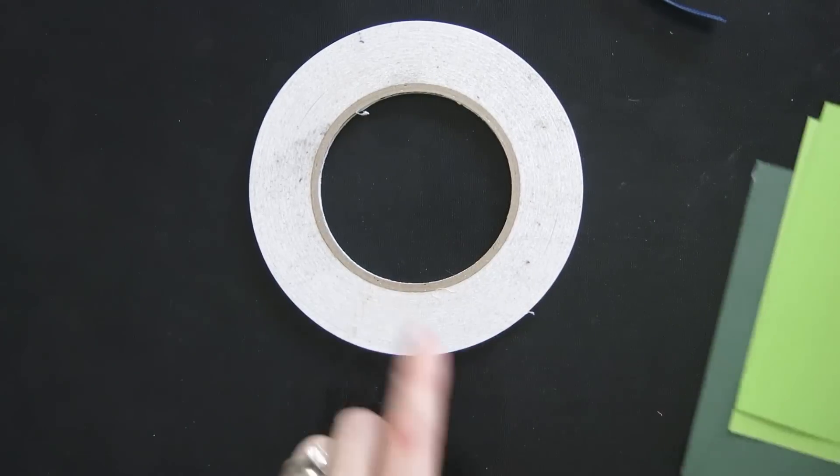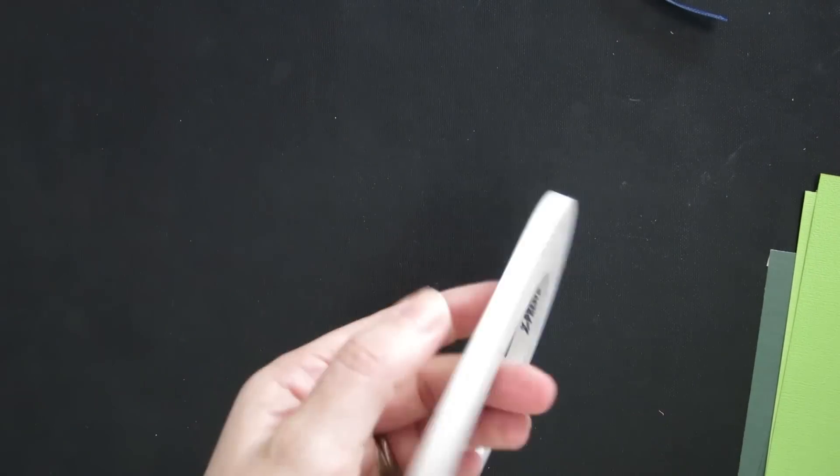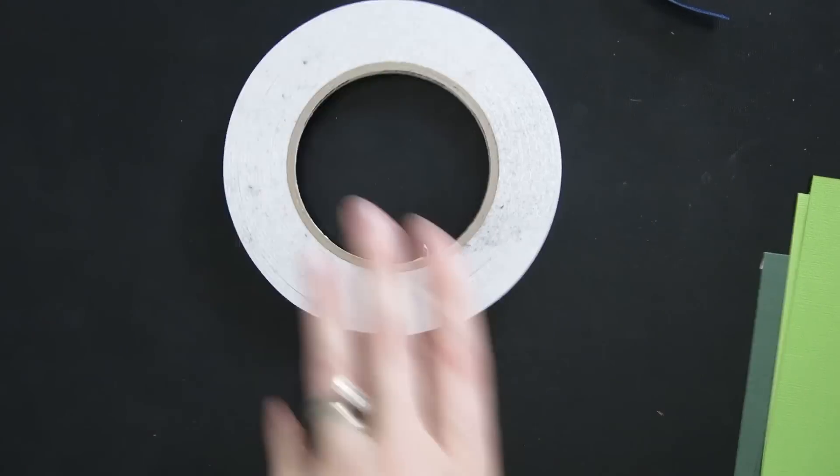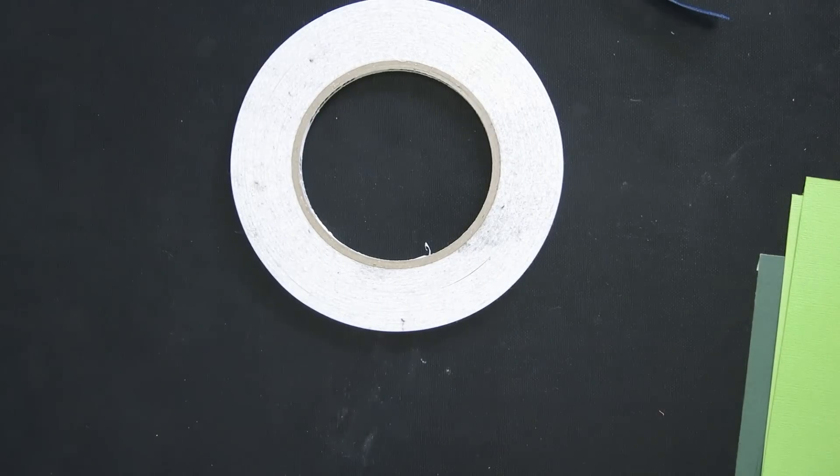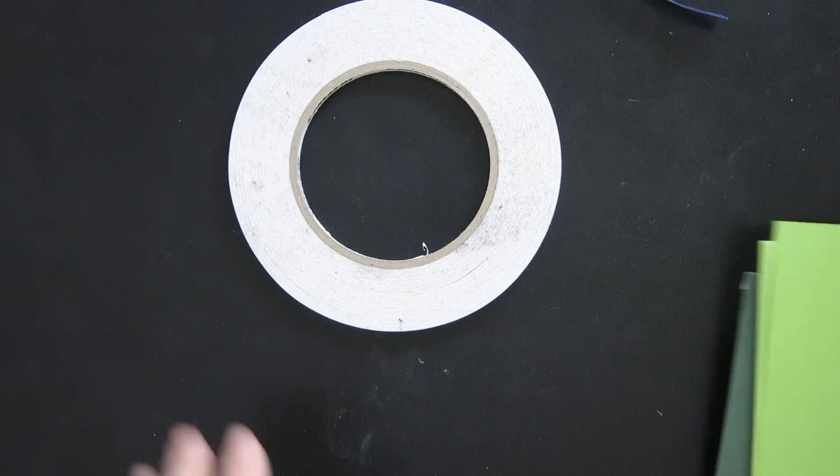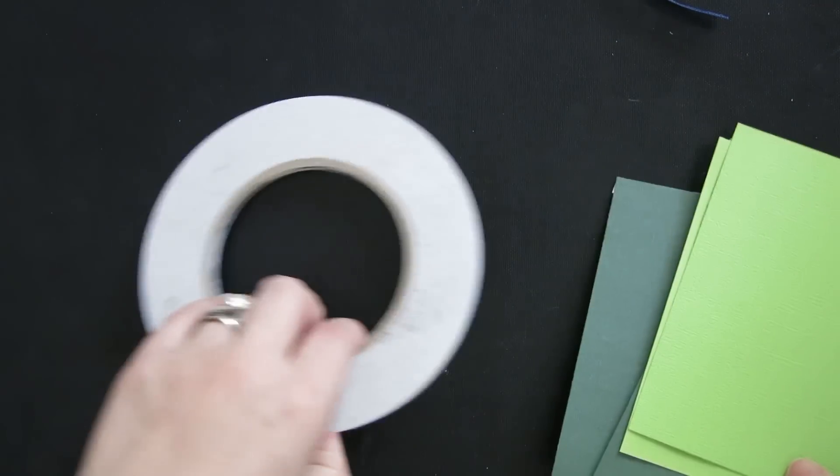And of course, adhesive of choice. I'm using double-sided tape. You can use whatever floats your boat, as long as it will attach ribbon to cardstock.